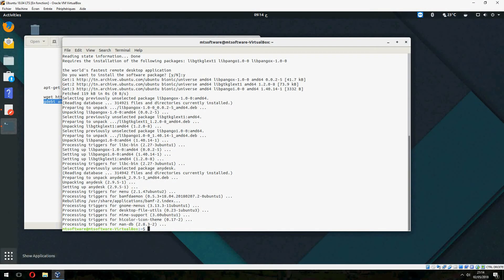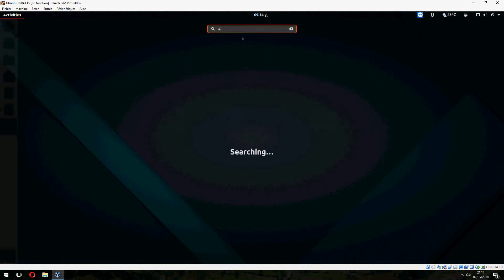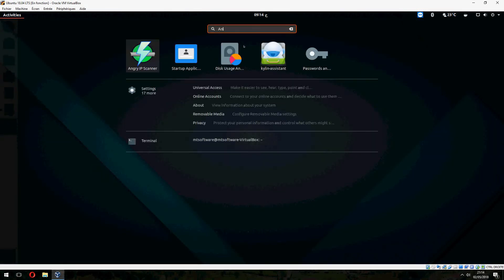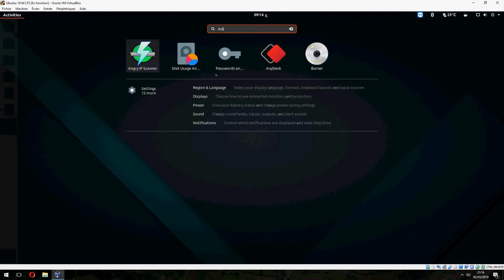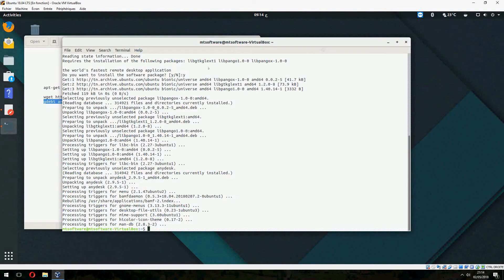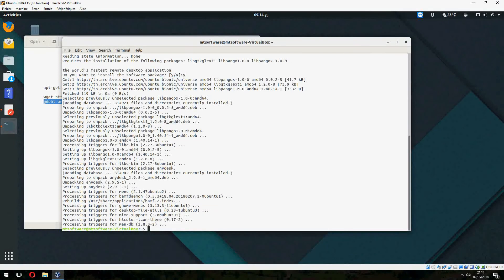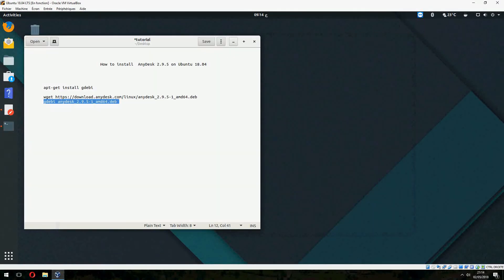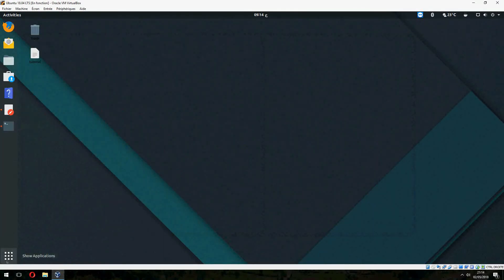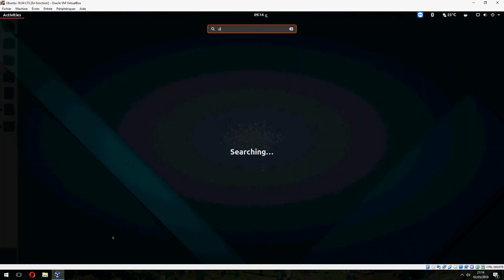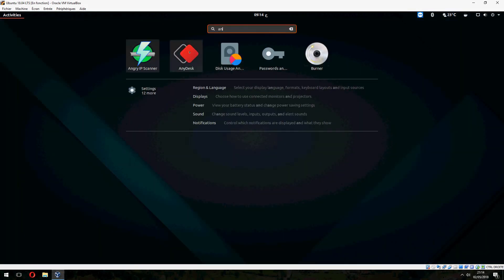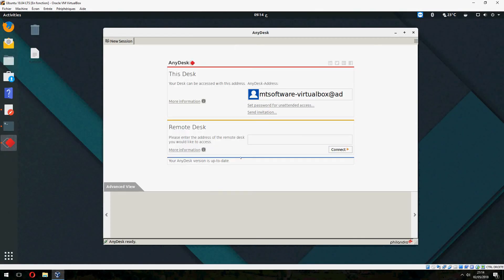And let's open AnyDesk. Oh my god, it closed. So this is AnyDesk. Your desk can be accessed with this address.